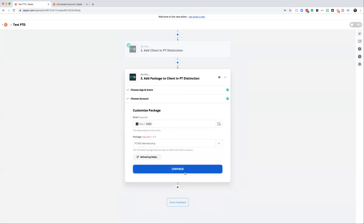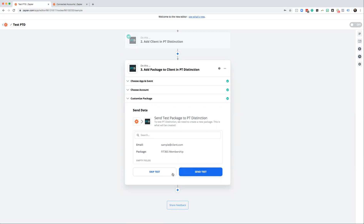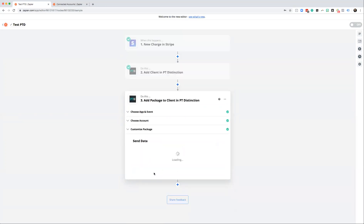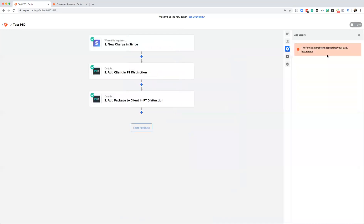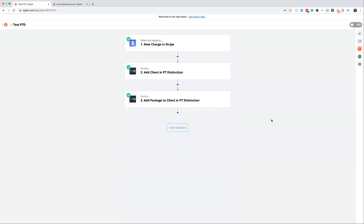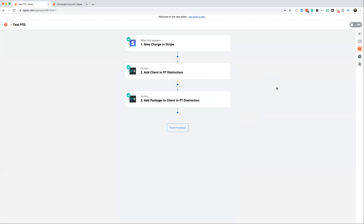Add them to a membership and hit continue. The checks will come up and you can send a test — I always recommend doing that, but I'm going to skip it here. There's the three-step Zap all set up. Switch it back on, and now when someone signs up in Stripe and pays, they'll be added as a client inside PT Distinction and added to a pre-made package. I hope that helps — any questions, please let us know and I look forward to seeing you in the next video.